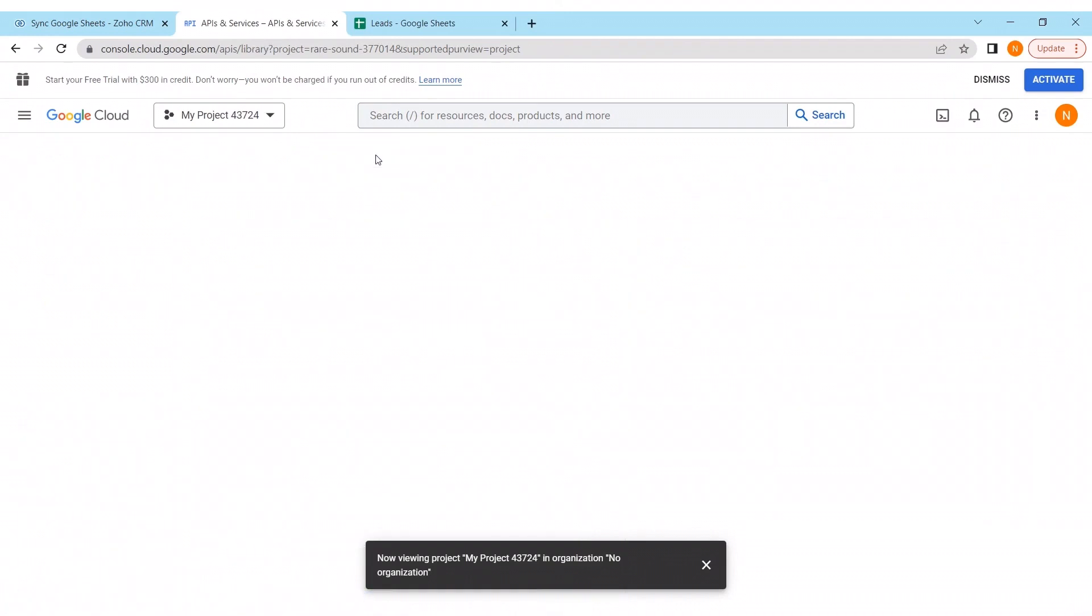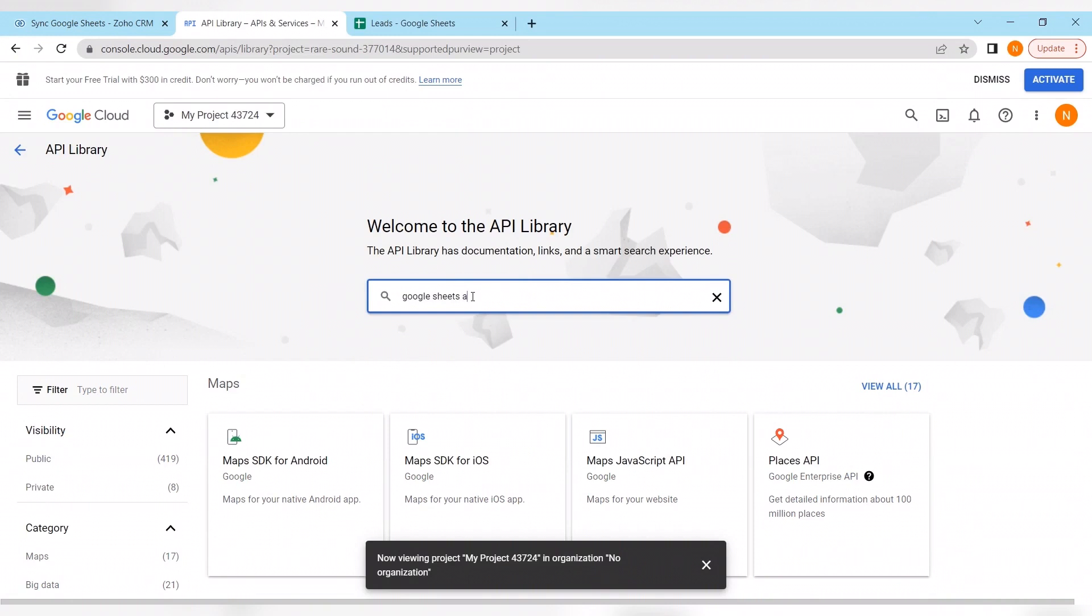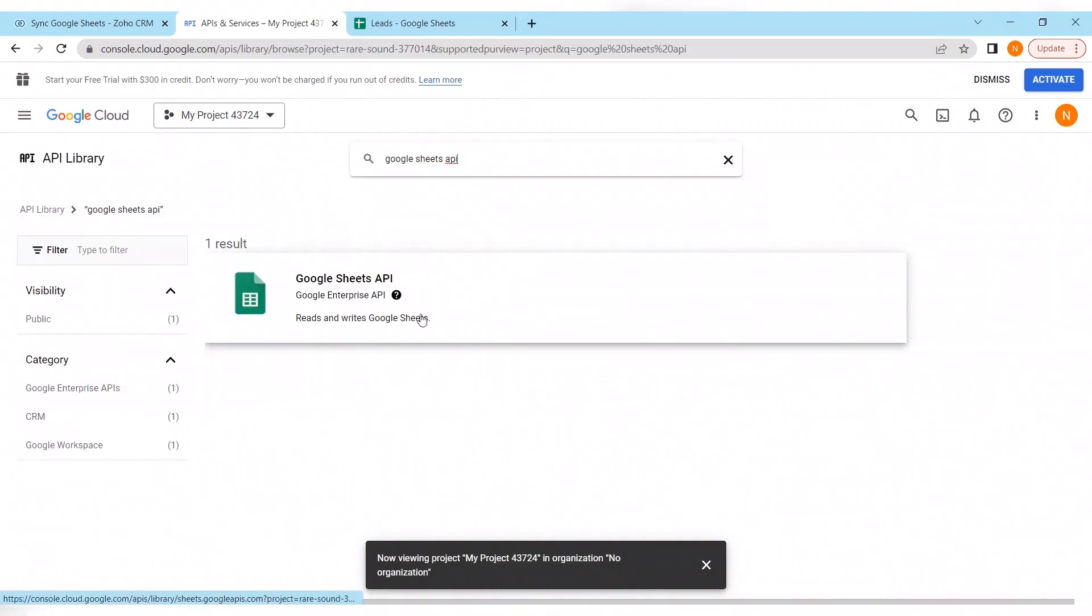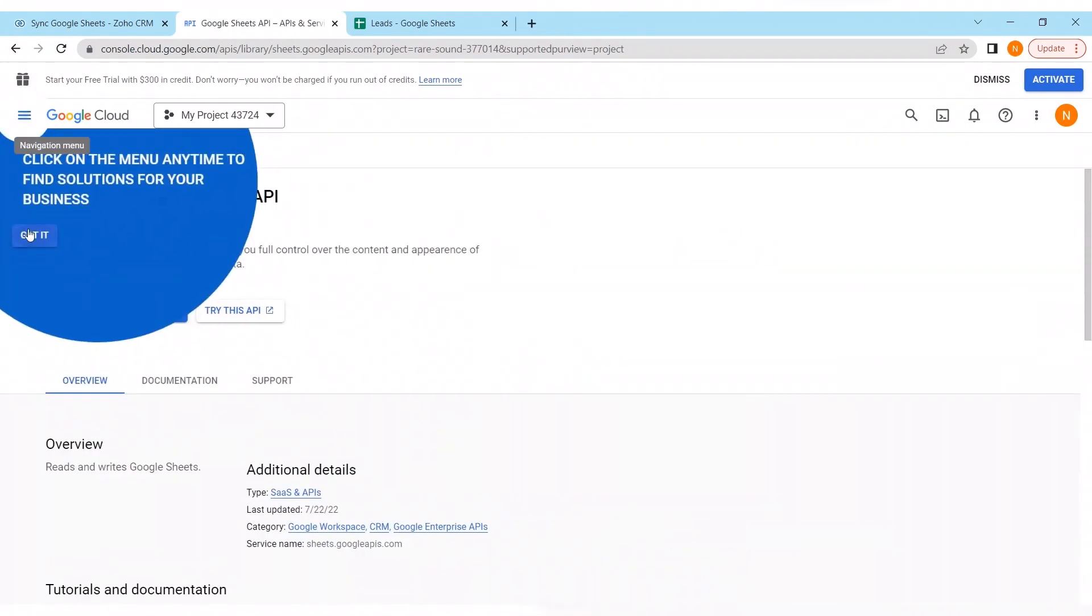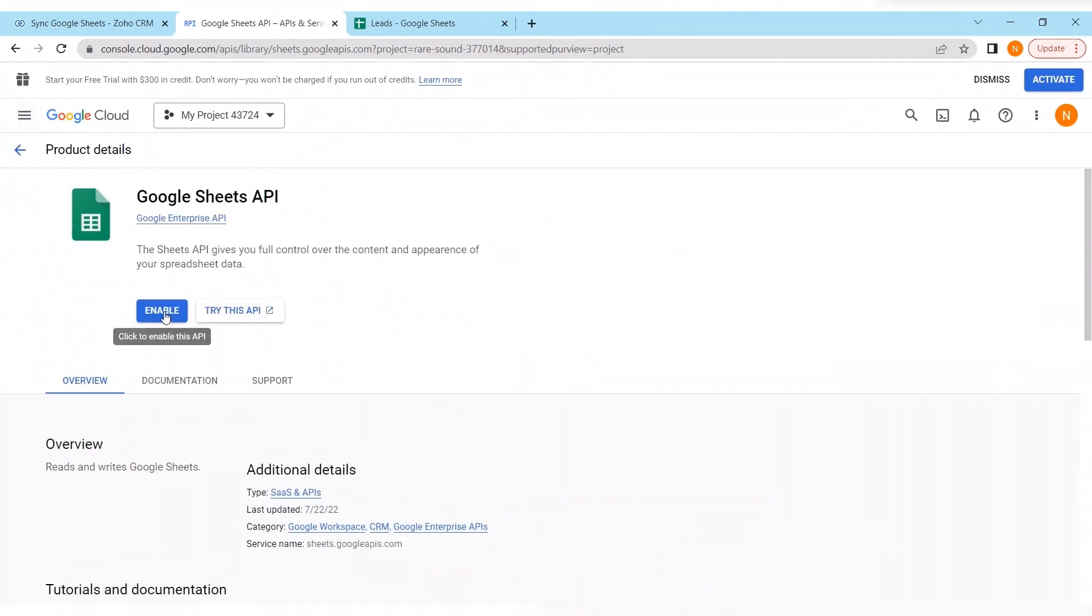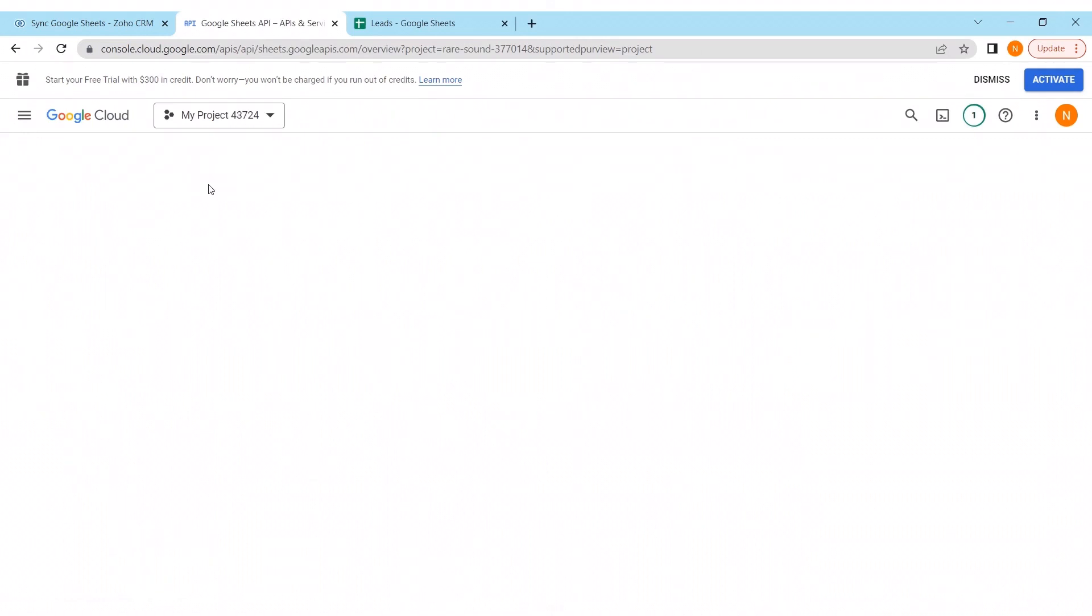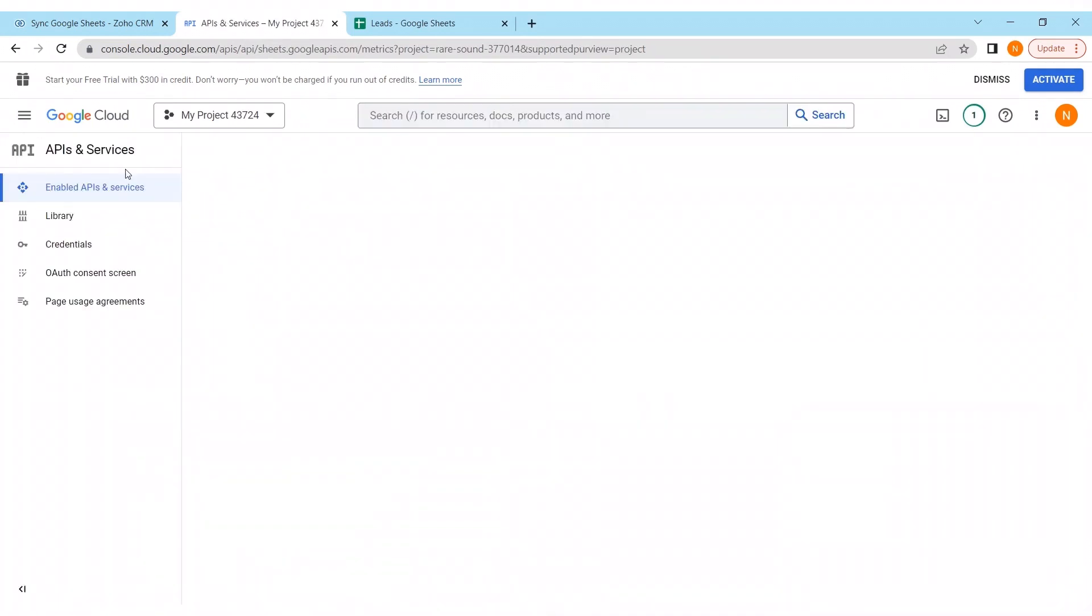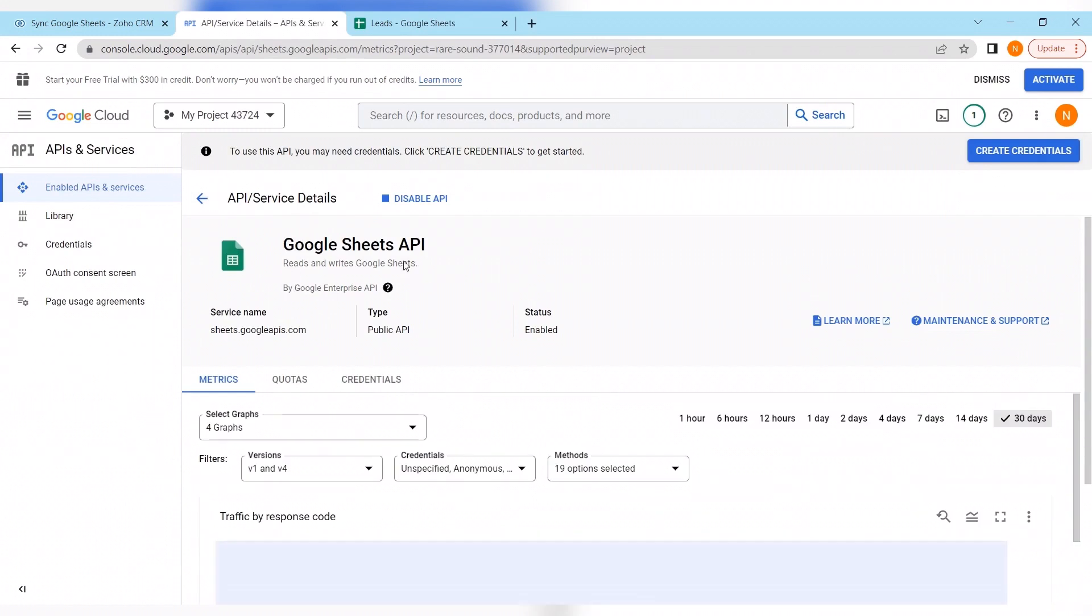Clicking on the button enable APIs. And searching for Google Sheets API. Clicking on it. Clicking on the button enable. It finally updated. And as we can see Google Sheets is enabled. The API works.